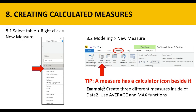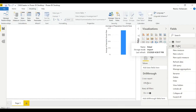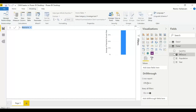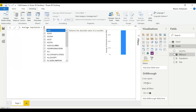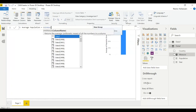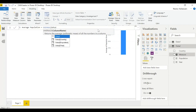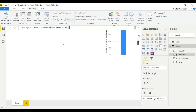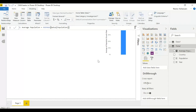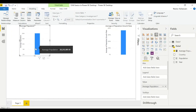Let's create three different measures inside of data two using average and max functions. Right-click, new measure. Let's call this average population, then equal, then AVERAGE, select the table data two, then data two population, close parentheses, and hit the checkmark. It works. Let's drag this new measure into the visual area to verify — it's working, that's perfect.